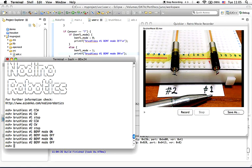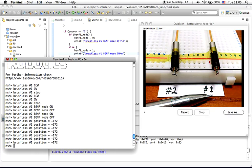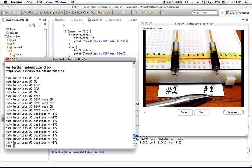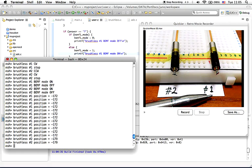To know the rotor position of brushless motor number 1, you can press 9. To know the position of brushless motor number 2, you can press 0.